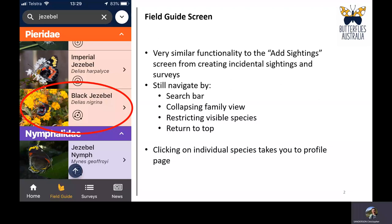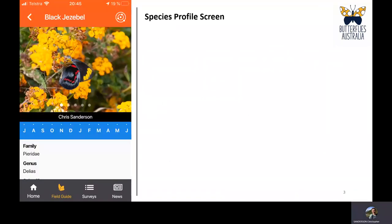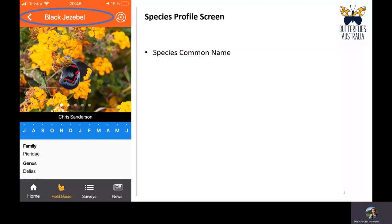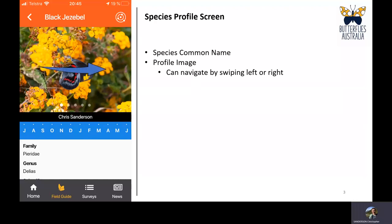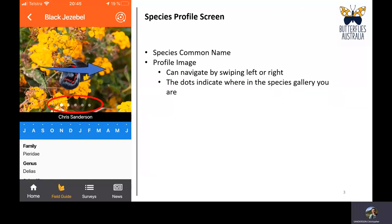You can click on an individual species pane to take you to the profile page for that species. In this case we've got the Black Jezebel profile. You can see the common name at the top, a profile image, and you can navigate through the various images by swiping left or right. There's a set of dots along the bottom that indicate the number of photos in the gallery and your position in it.